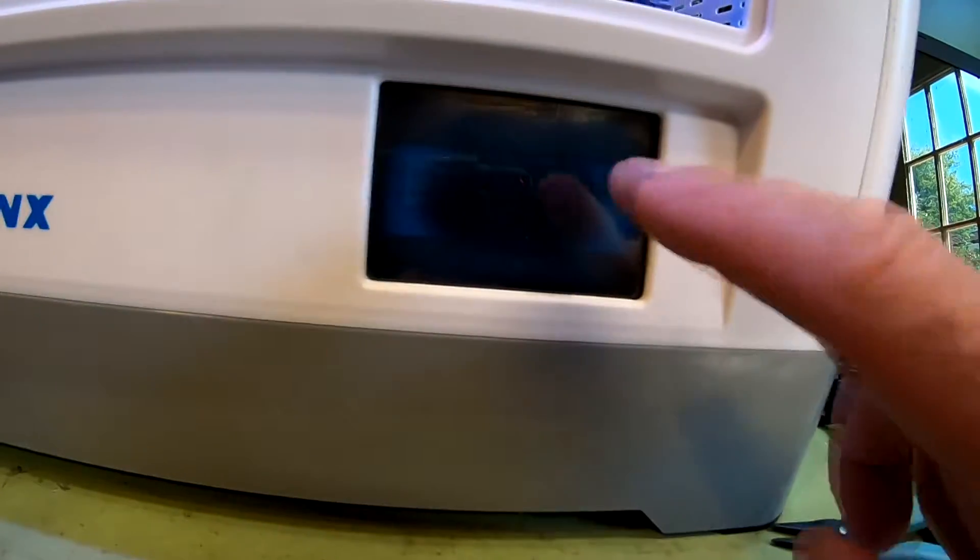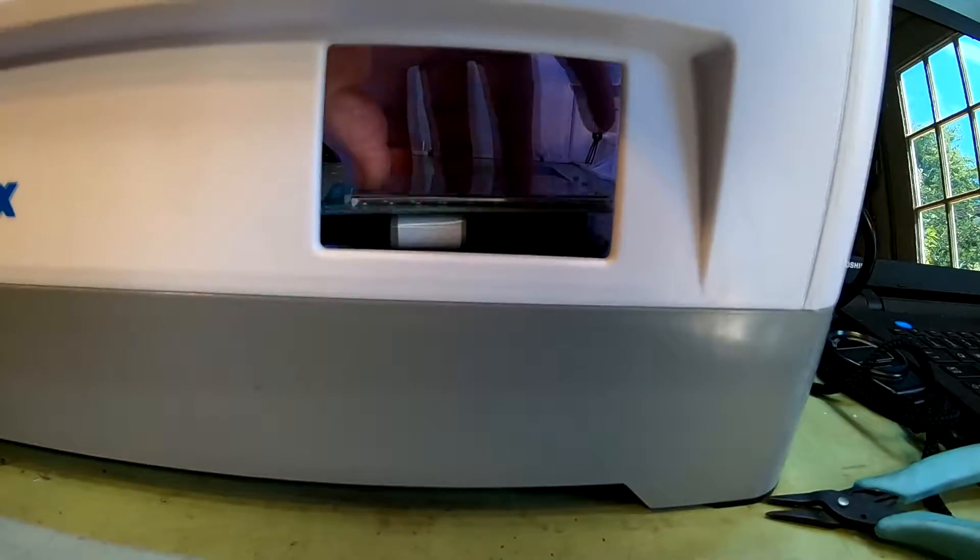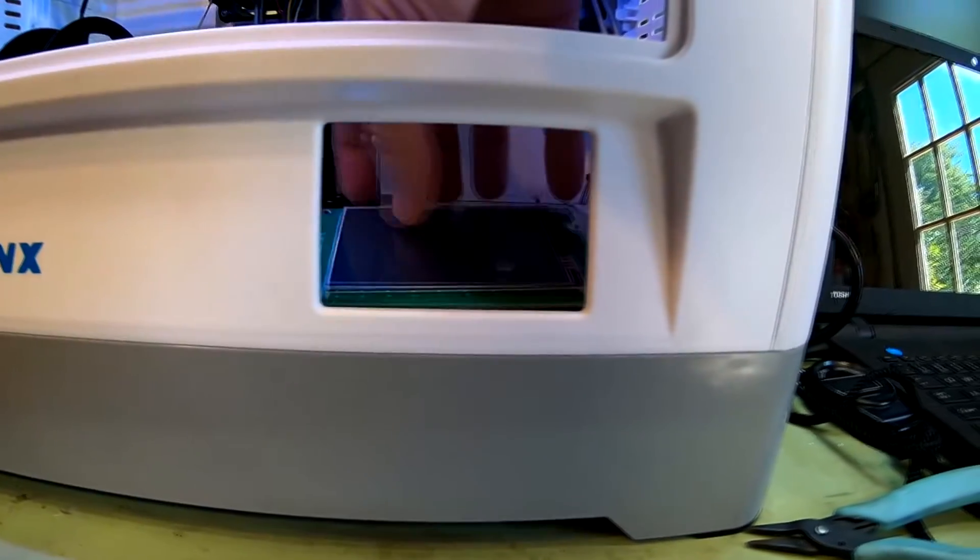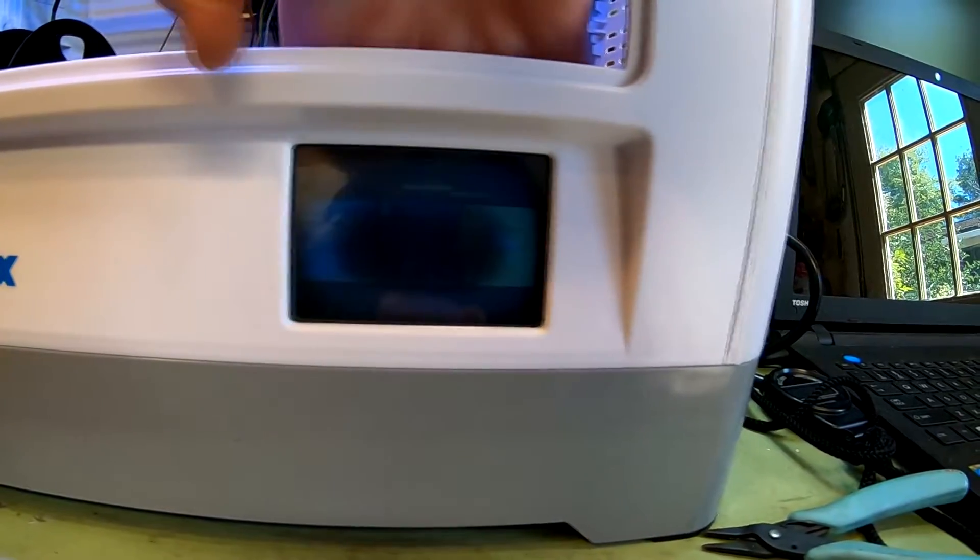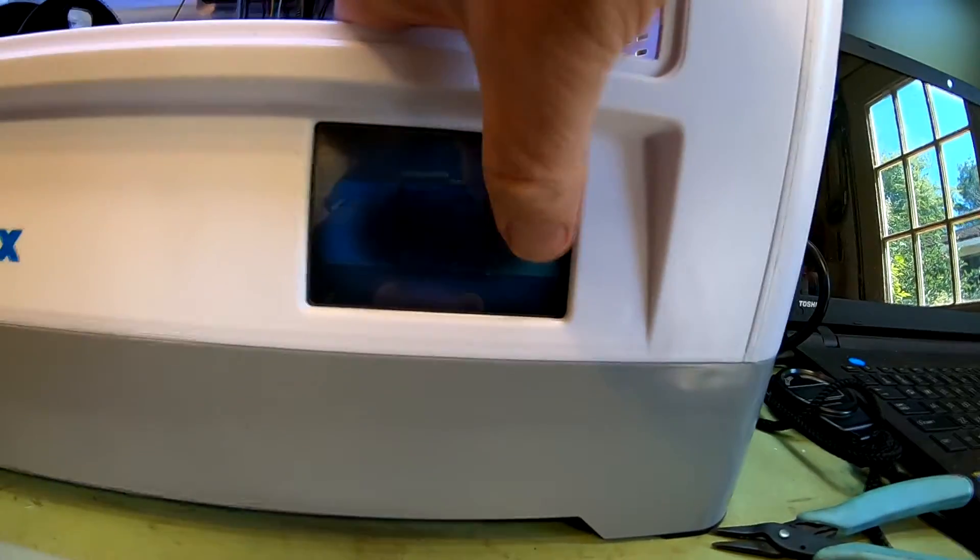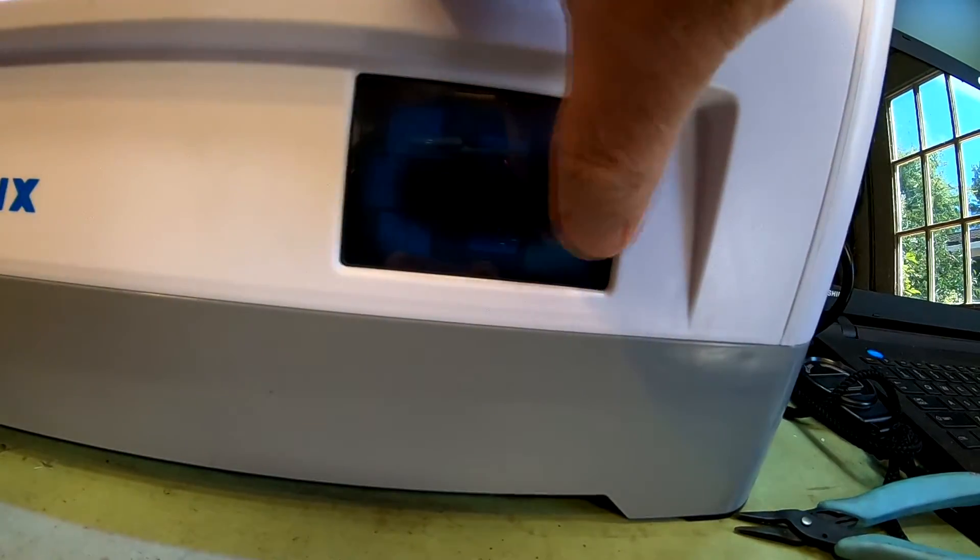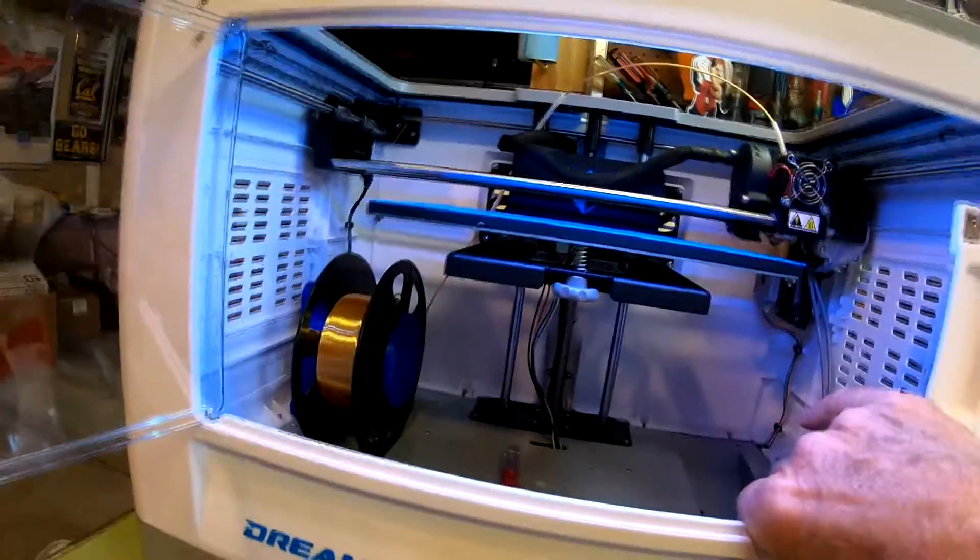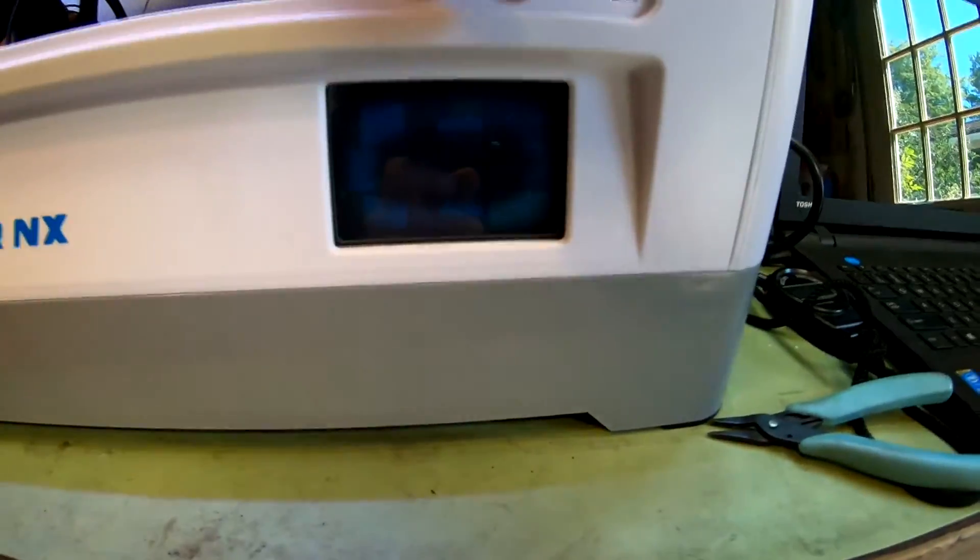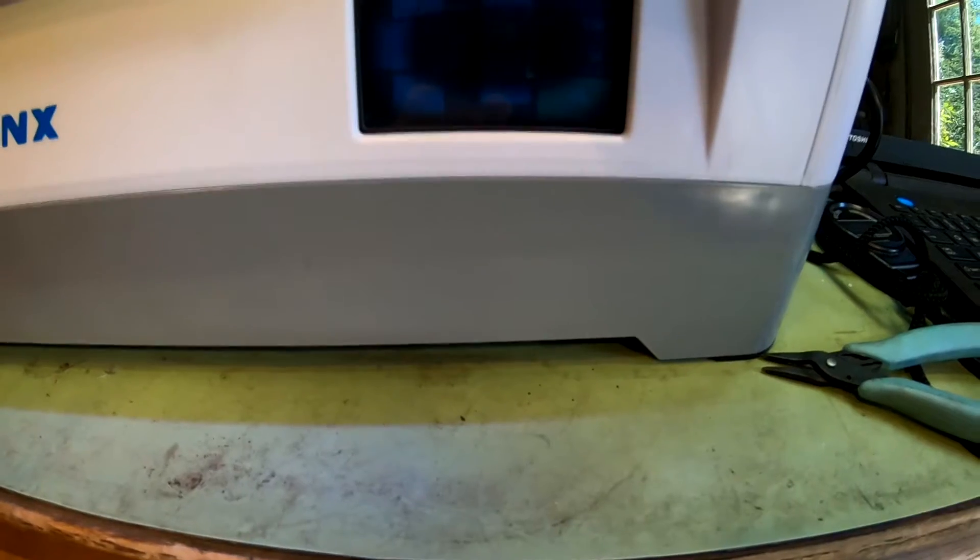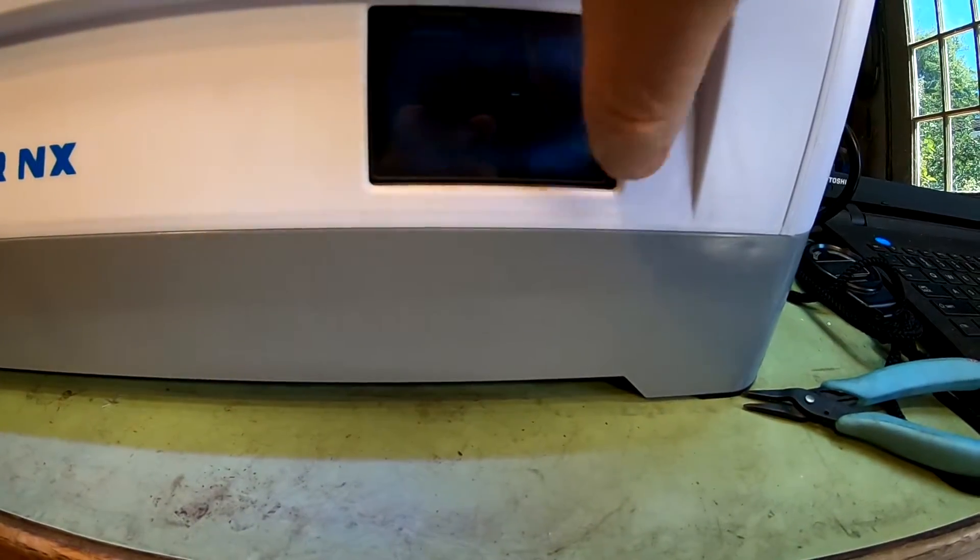So again, it still works, still works. Remove the base of it now, but the center of the screen is black. All right, well, let's try to turn it off.